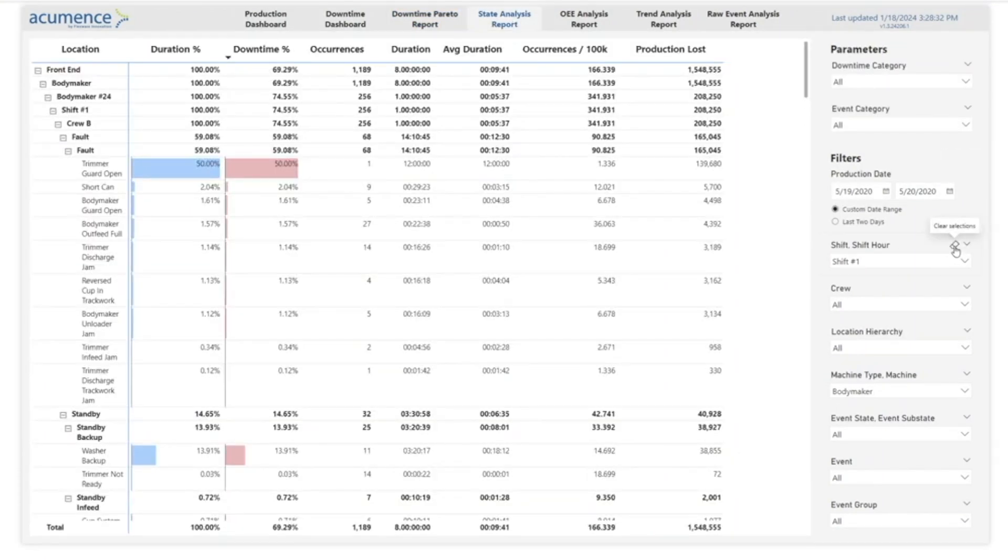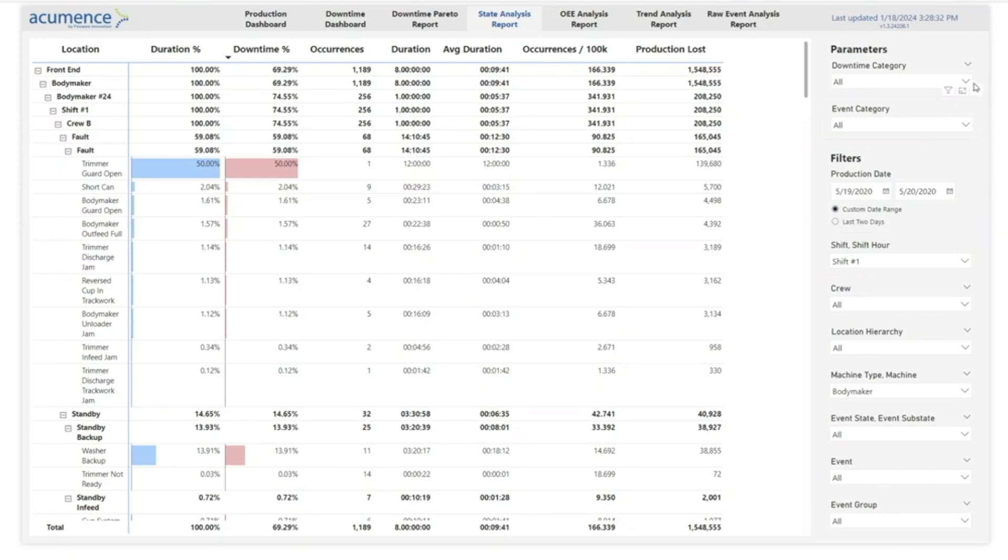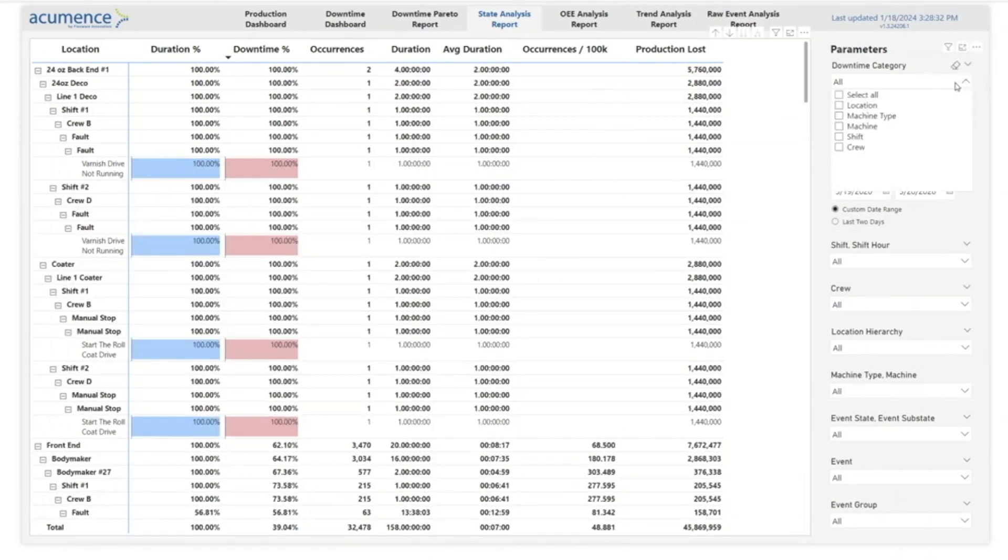The state analysis report allows you to aggregate and break down machine states. Once again, powerful filtering allows you to narrow in on exactly the data that you want to see. For this report, filter parameters have been removed from the previous screen to generate new parameters.